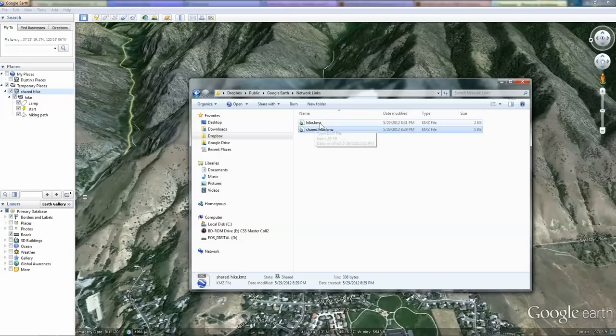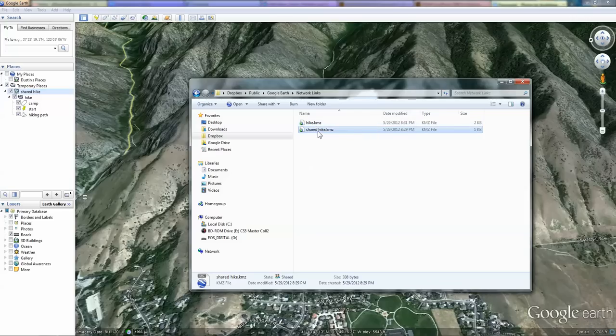It's important also to make sure that you do not change the file path at which the Hike.kmz file is located. Otherwise you will break the link to the Shared Hike.kmz file you've shared with others.